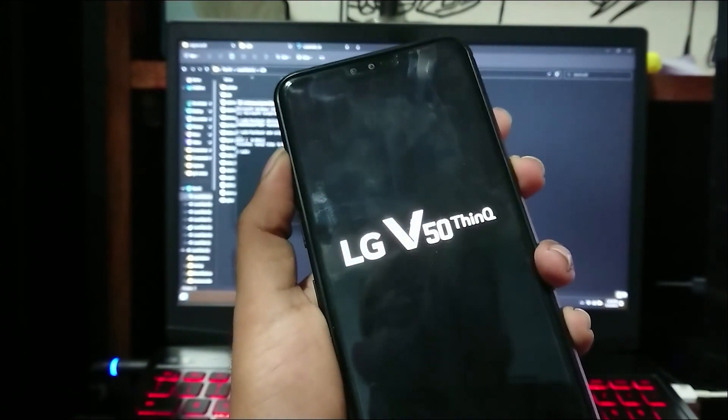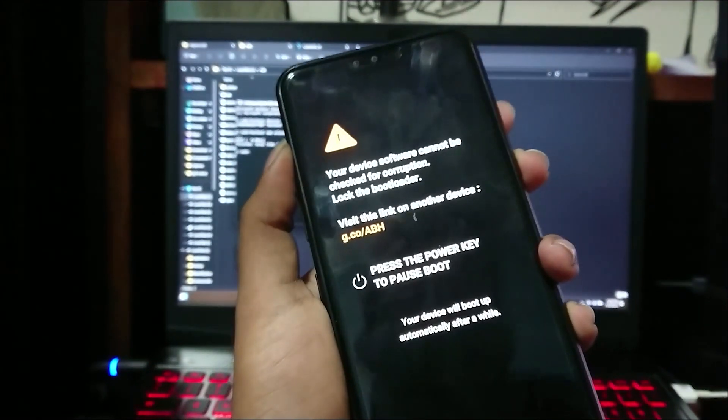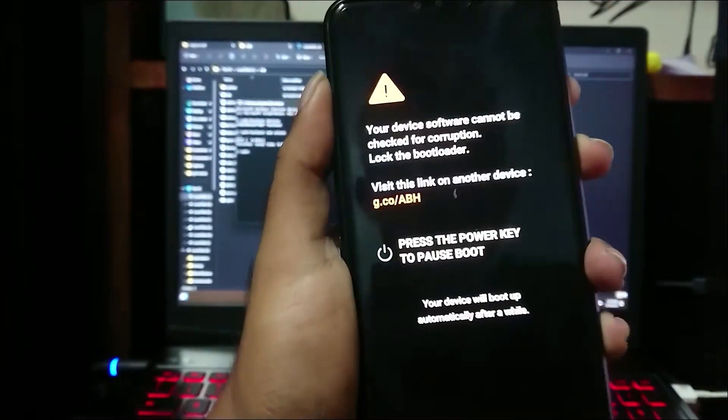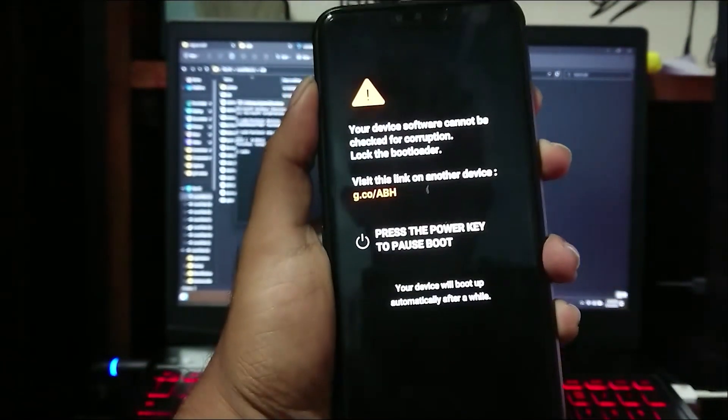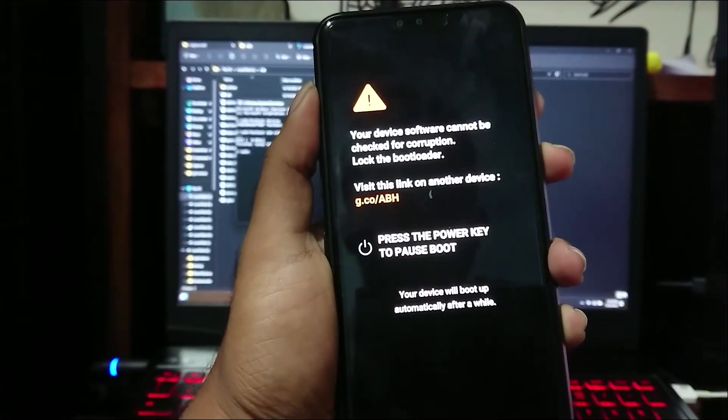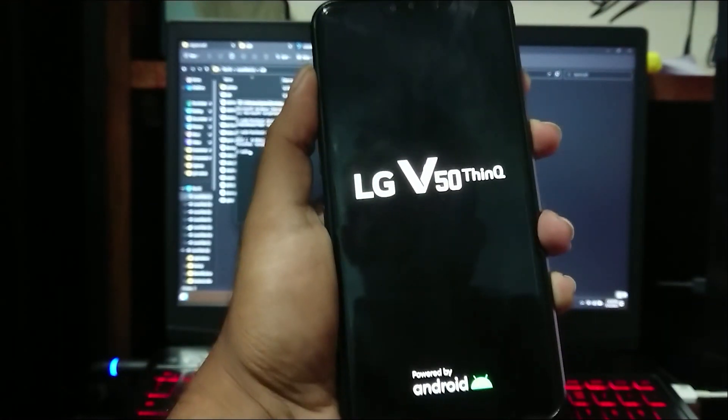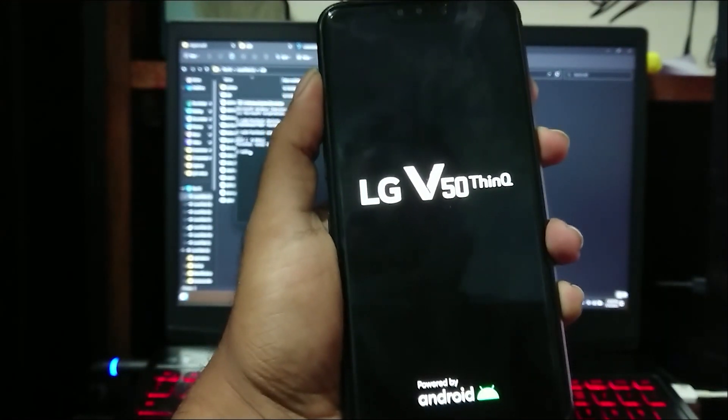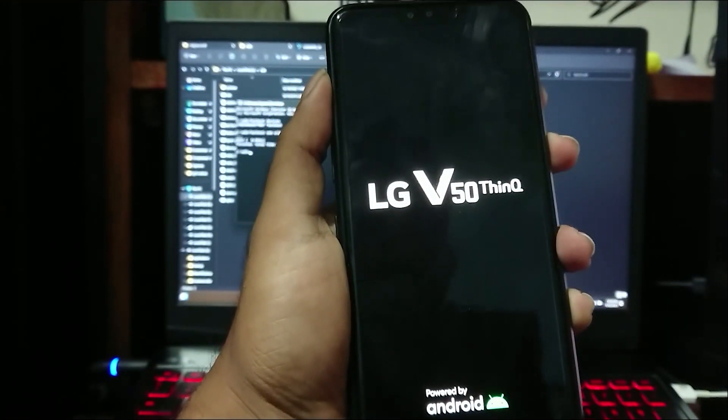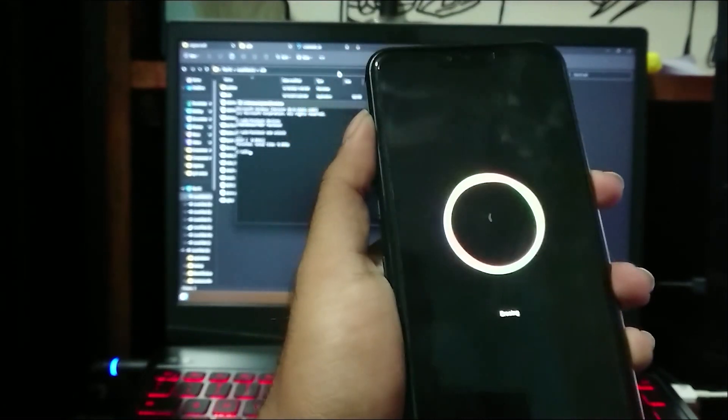Congratulations. Now you have unlocked the bootloader on your LG V50. But please note that when you unlock your bootloader your device will be wiped and reset itself.